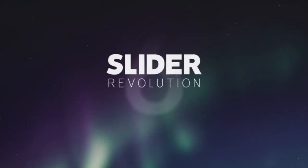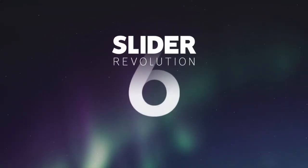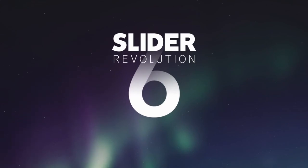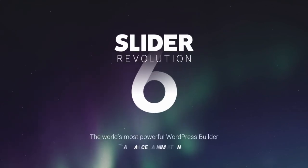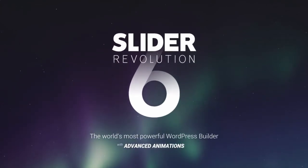Start your Slider Revolution 6 experience now! The world's most powerful WordPress builder!